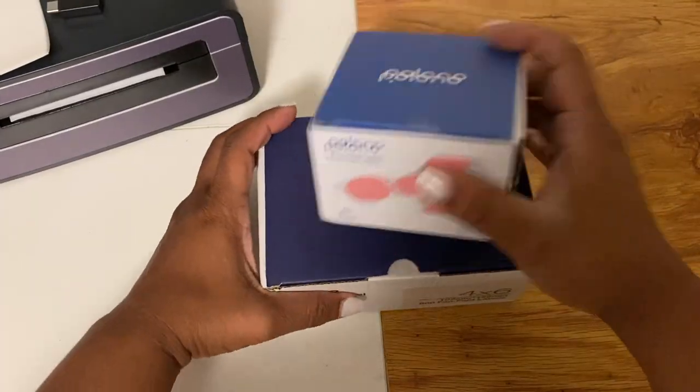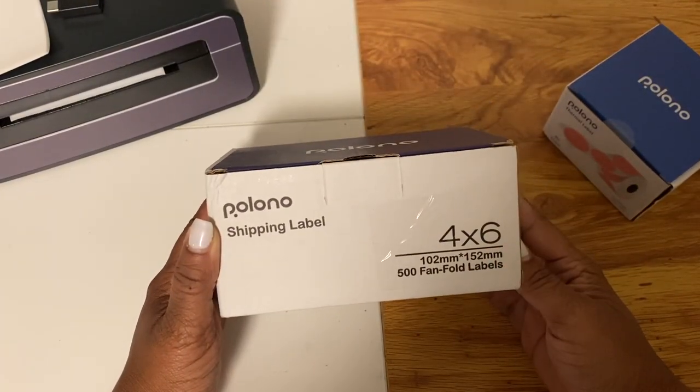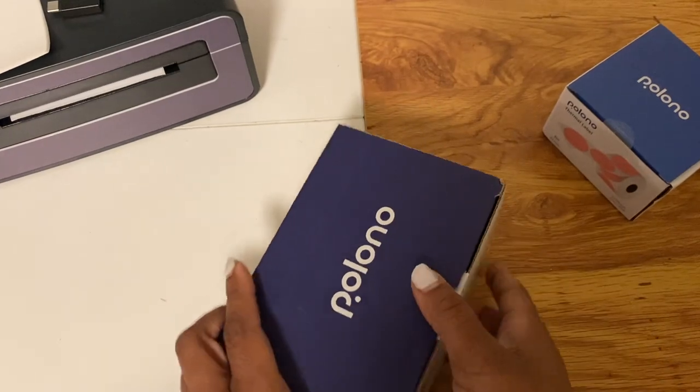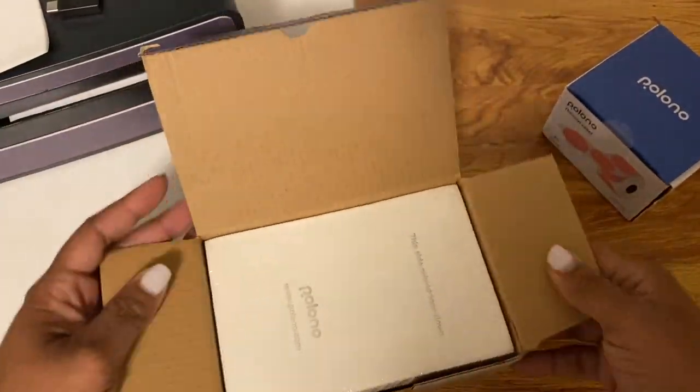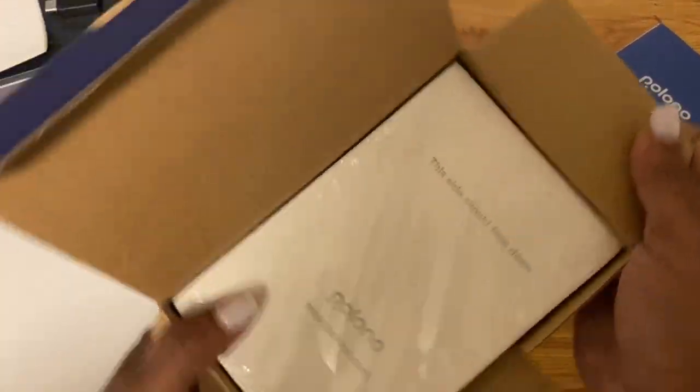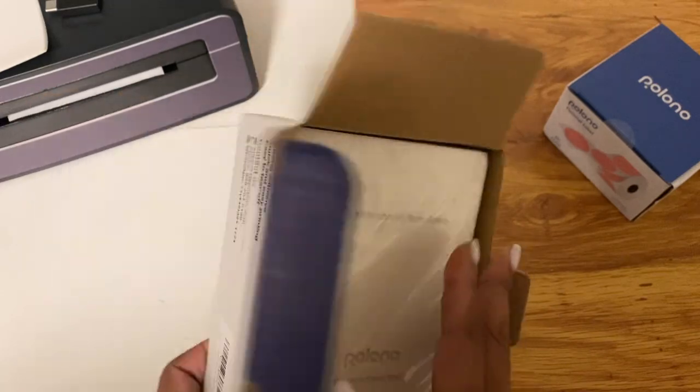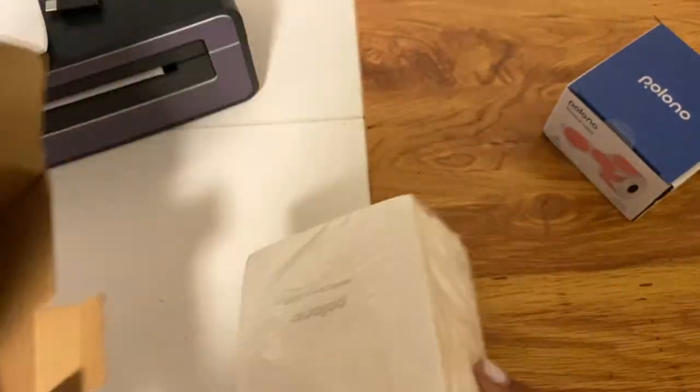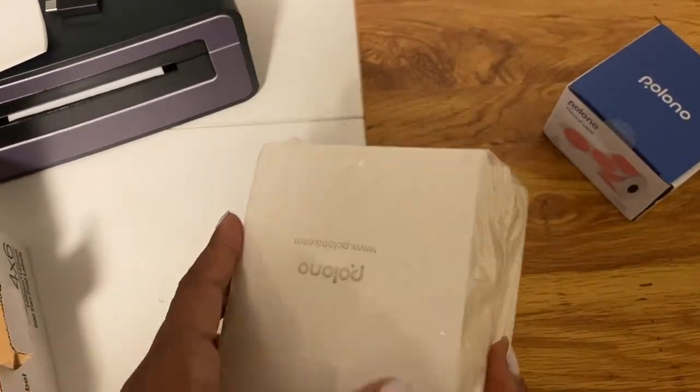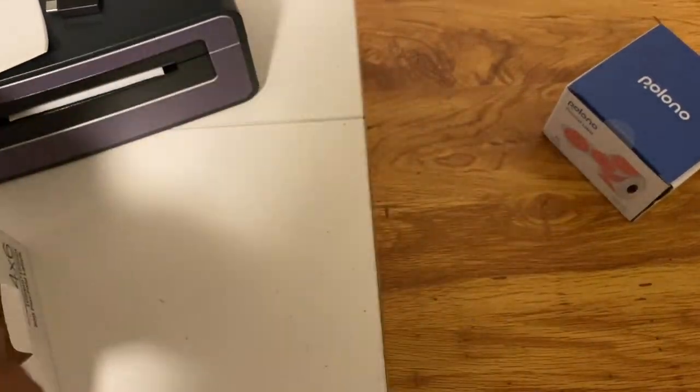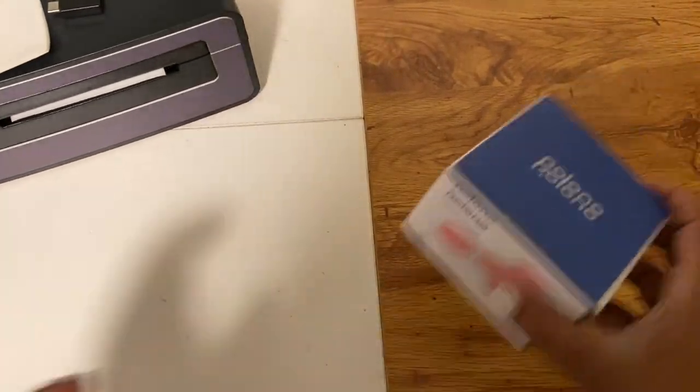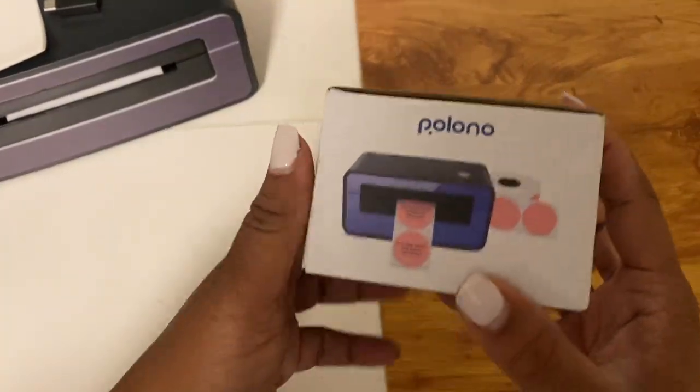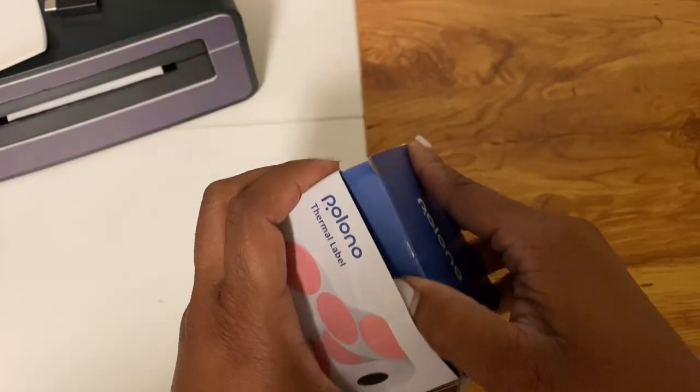So today we are going to be testing out these labels and I am going to ship an item with these labels to see how that works. Also we have these circular stickers and these circle stickers come in different colors.